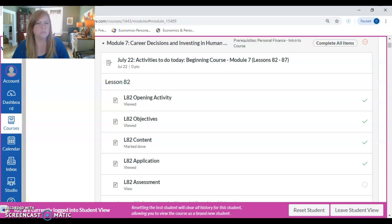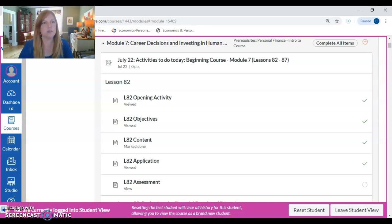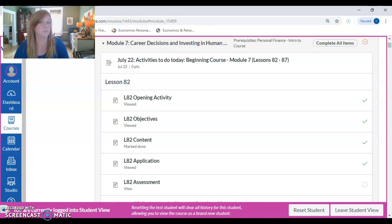Hi, my name is Krista Hamilton. Welcome to the training videos for the online economics and personal finance course.